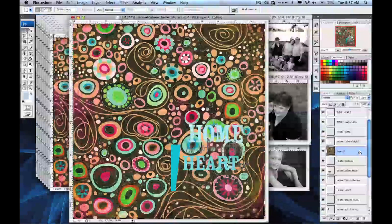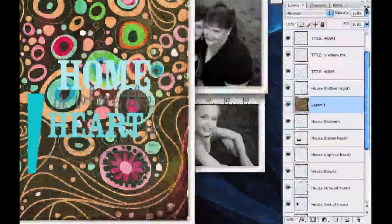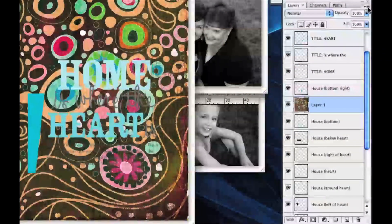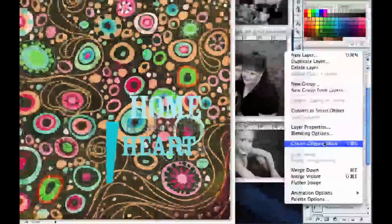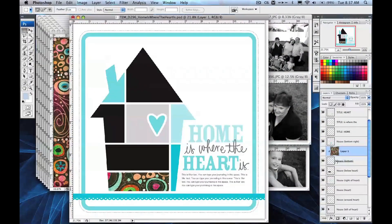Now I need to make a clipping mask of that shape. I'm going to go up to the fly-out menu in the layers palette and go to Create Clipping Mask. You'll see that it cuts out everything around that shape — it only has the paper inside.